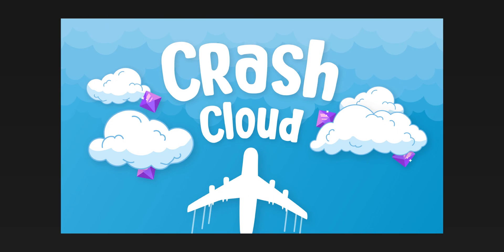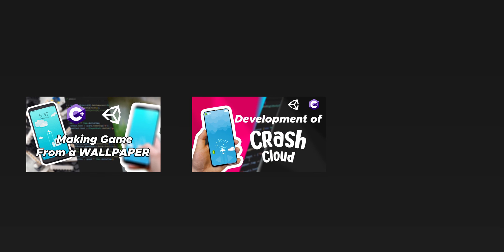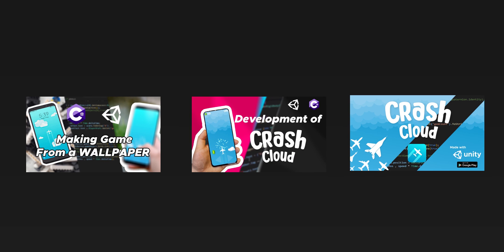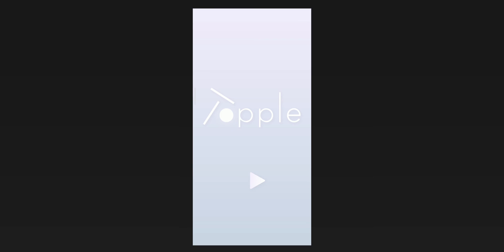And then I started to make Crash Cloud. I've uploaded three devlogs about Crash Cloud covering the start of development and releasing it on Google Play Store. I will put a link to the game and the devlogs in the description below.